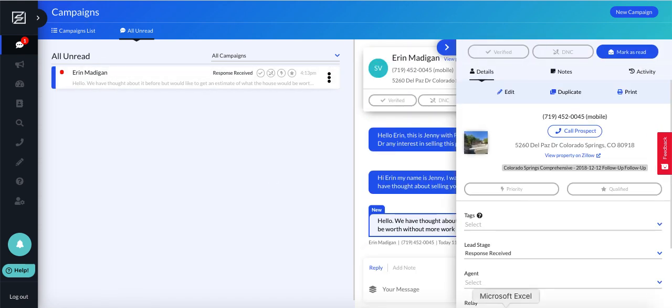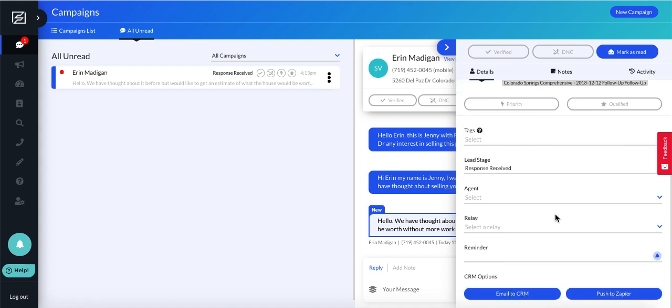Pop out the prospect, and you'll see this call prospect button. All you need to do is click that, and it will use the Sherpa phone number and call right from the platform.